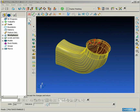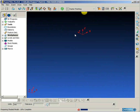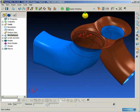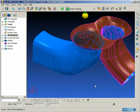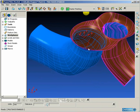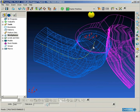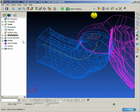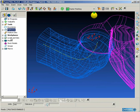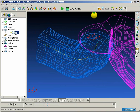Now we can go back to the PowerMill window and select our curve that we created in the Surface Modeling, and we are going to insert that into our pattern.